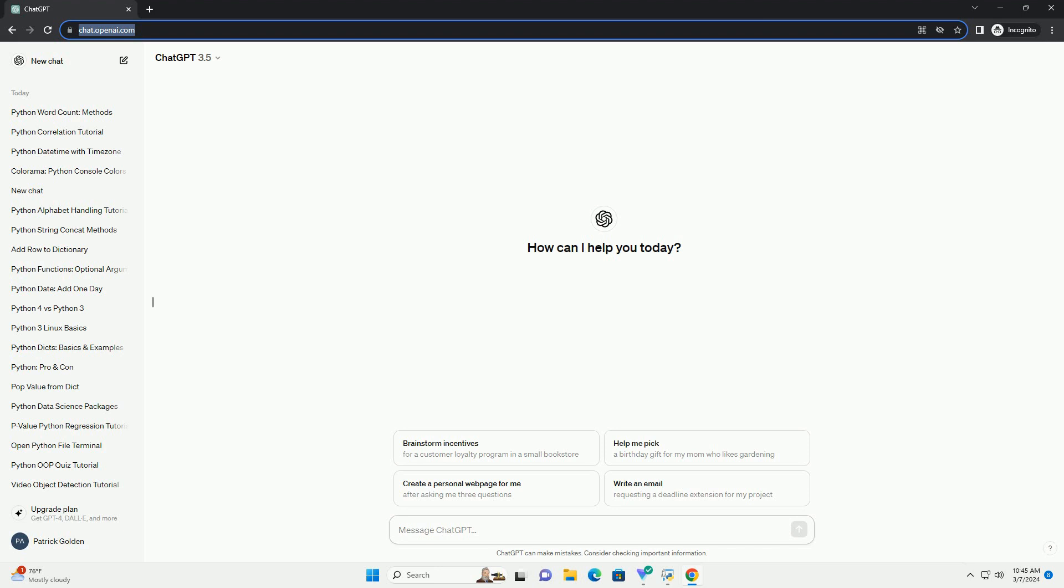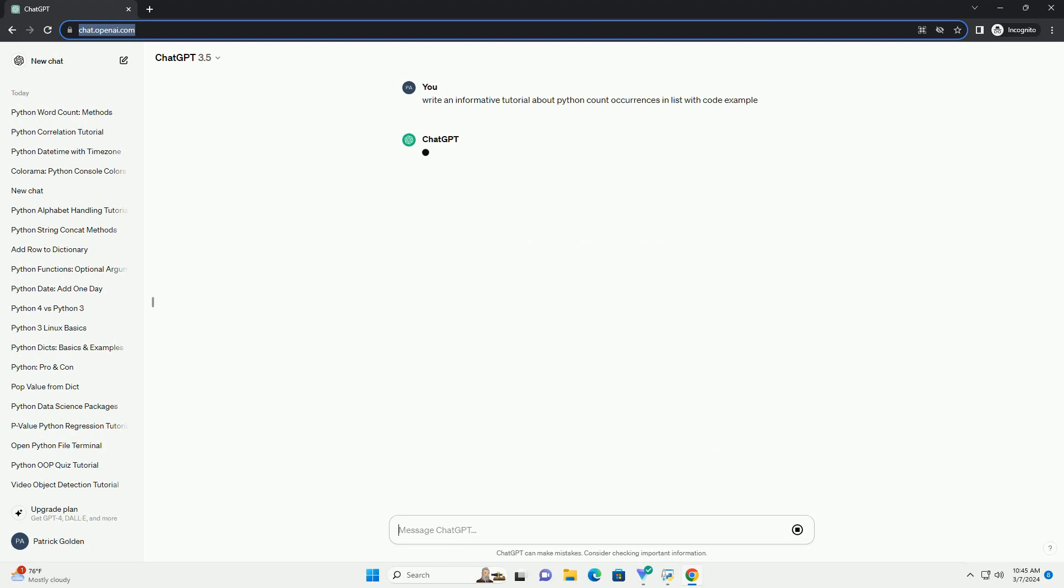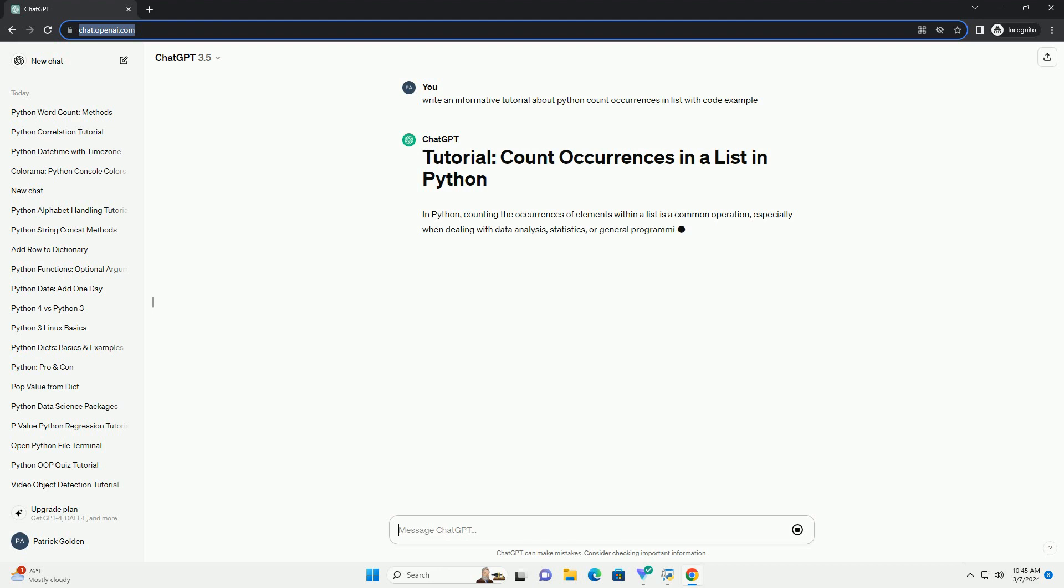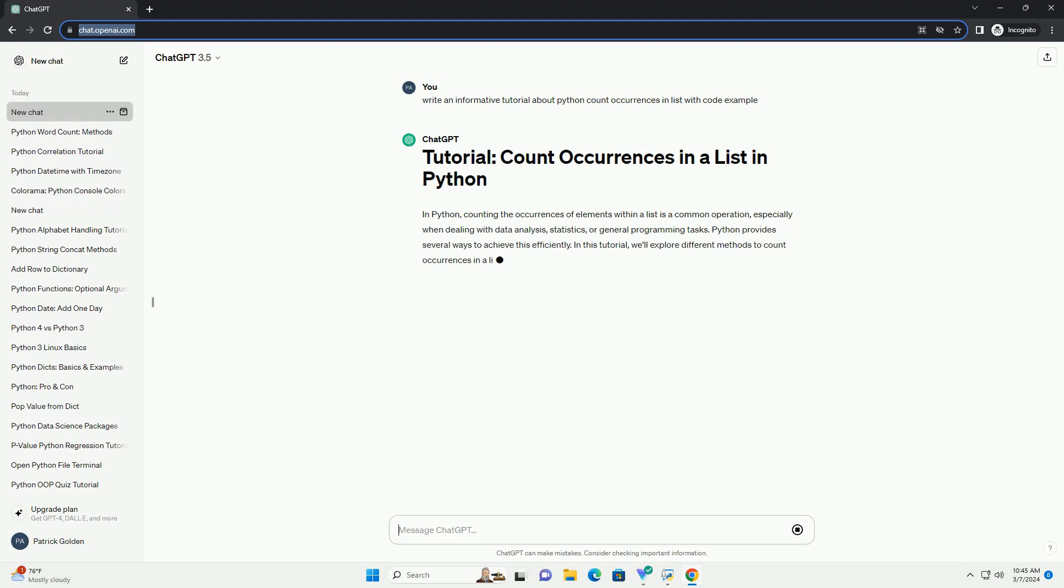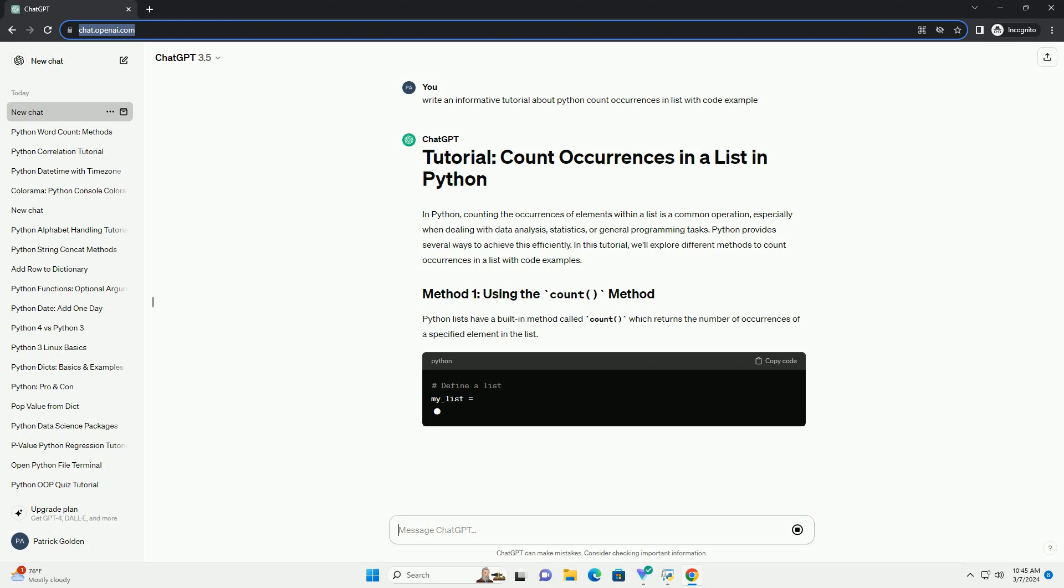This is especially useful when dealing with data analysis, statistics, or general programming tasks. Python provides several ways to achieve this efficiently. In this tutorial, we'll explore different methods to count occurrences in a list with code examples.